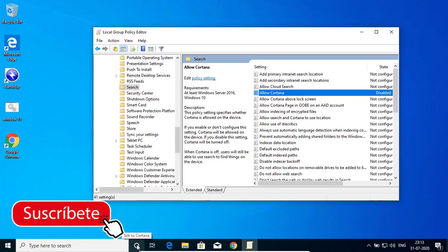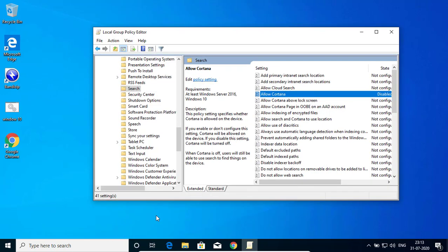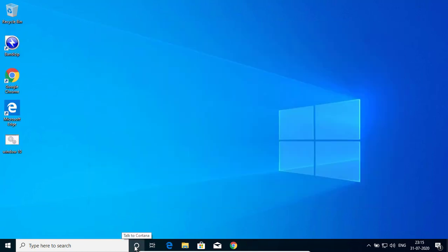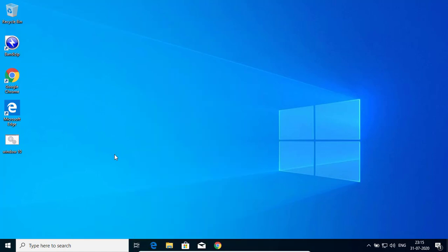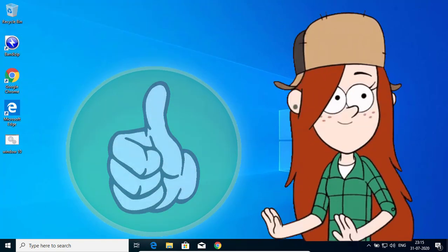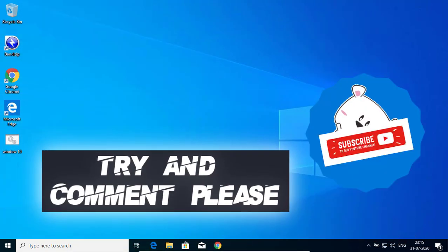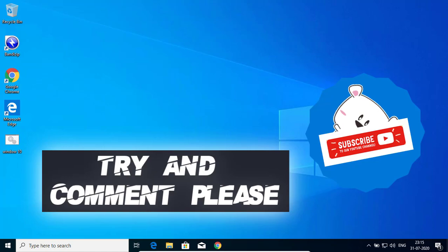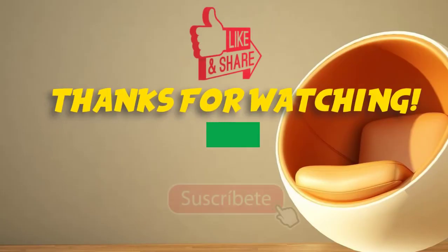OK, see now it is gone from here. If you like it, give a thumbs up to my video and comment and subscribe please. Thanks for watching.